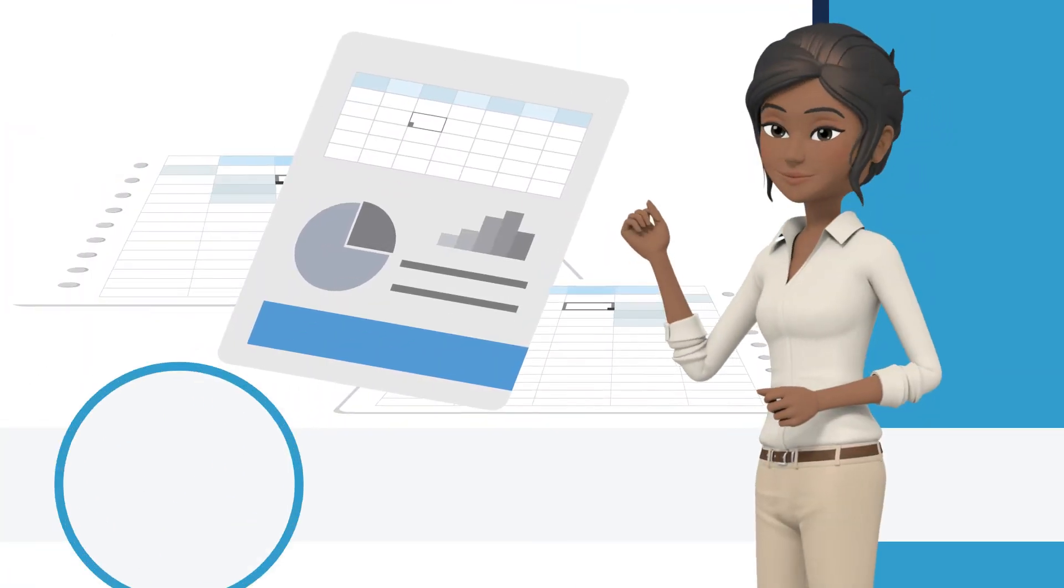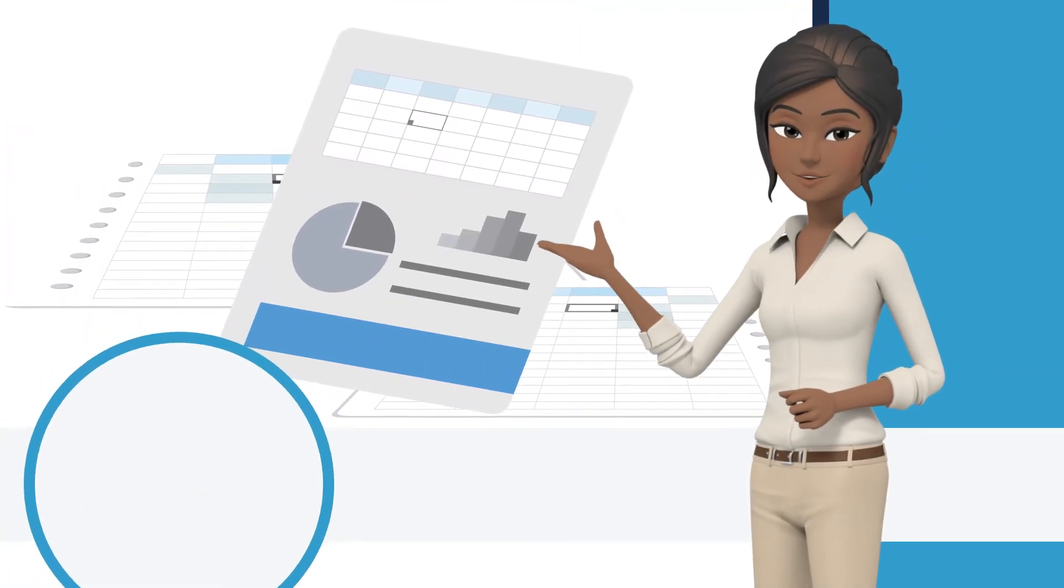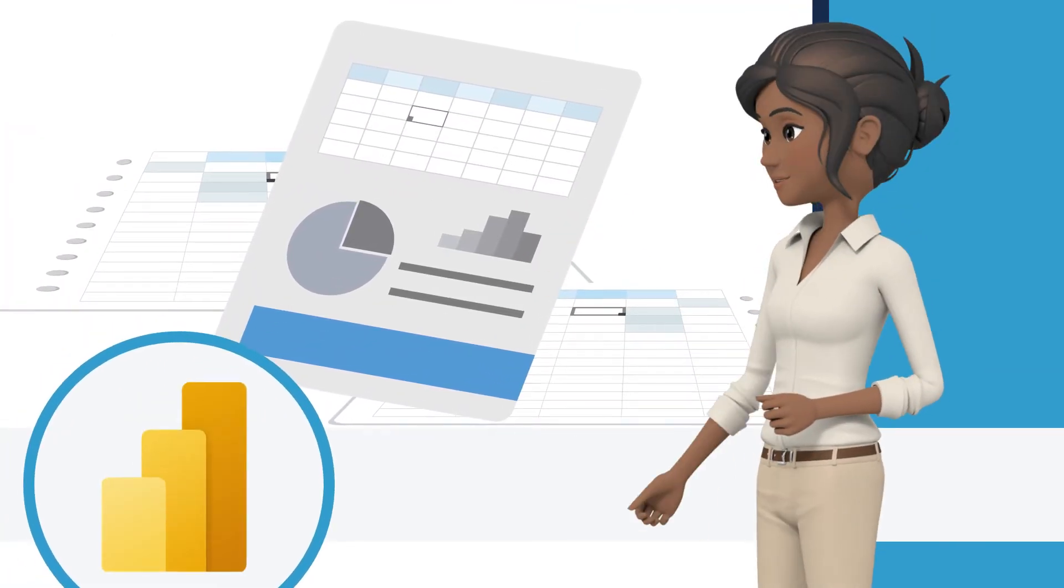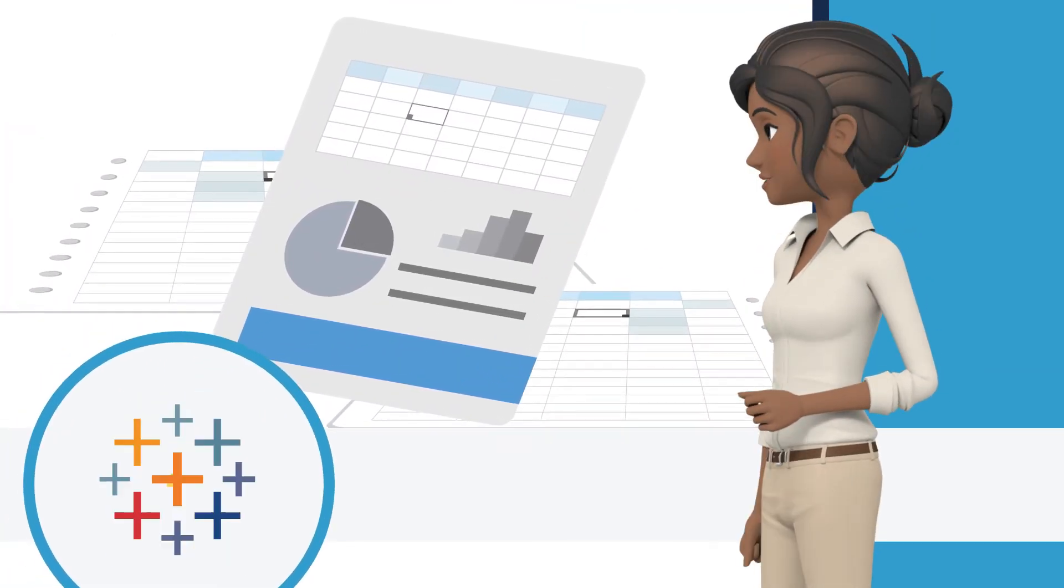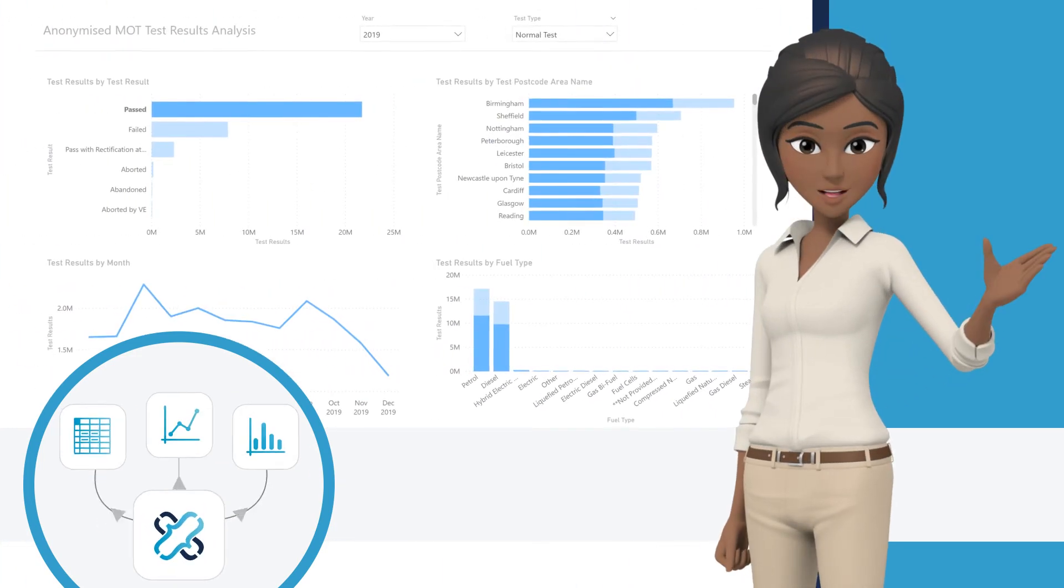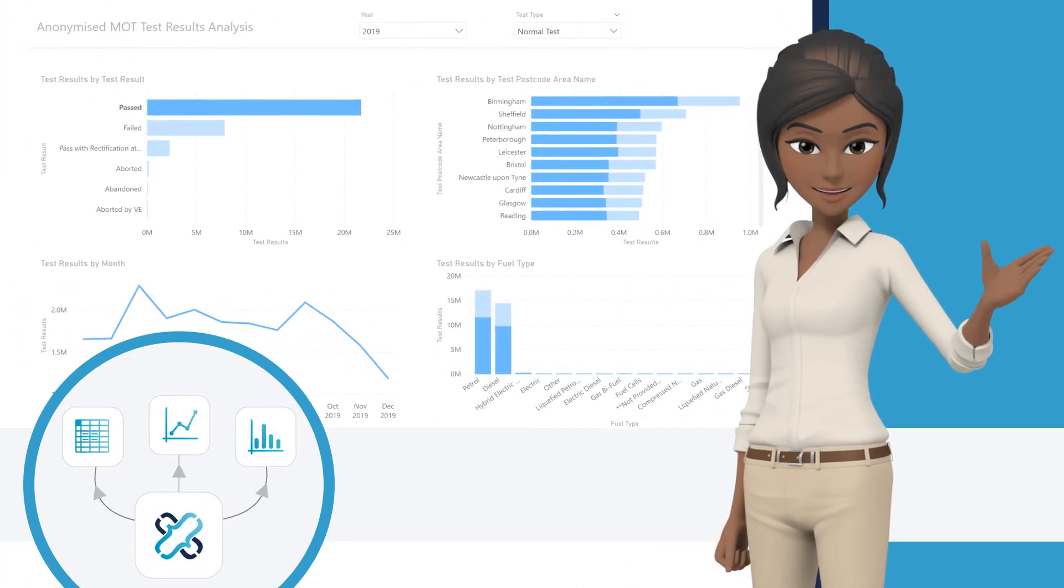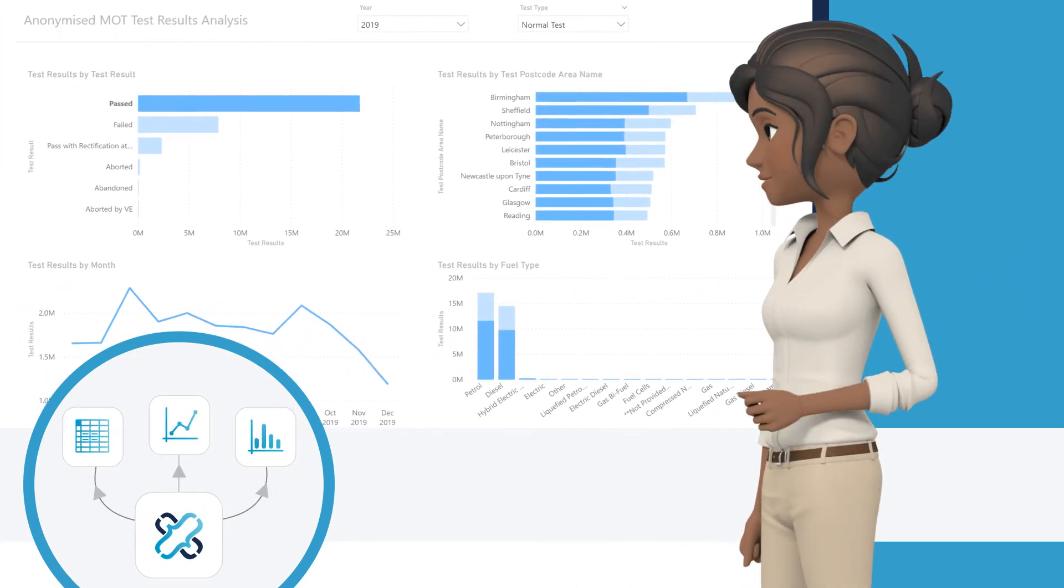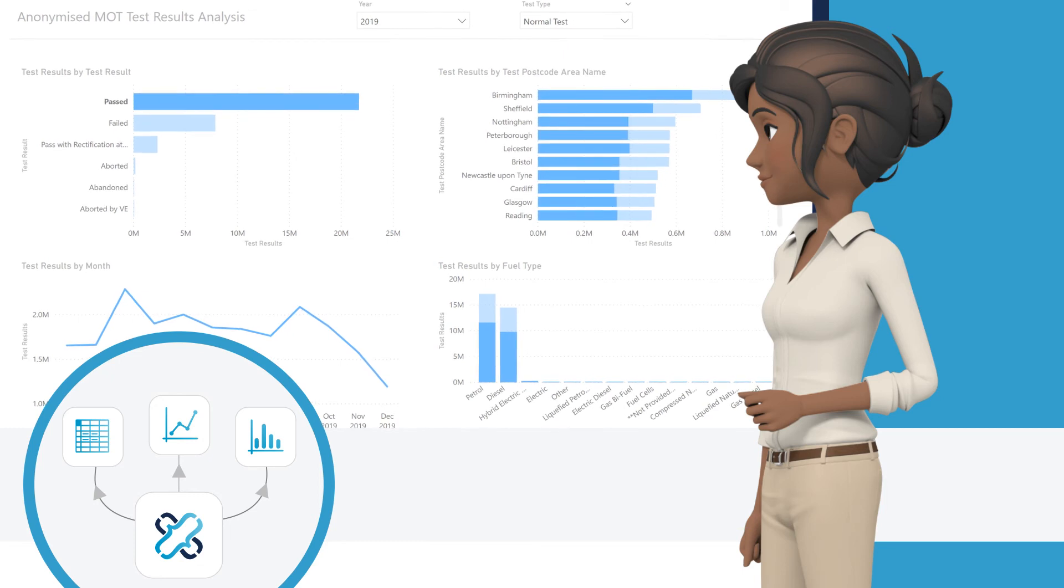Connect from BI tools like Excel, Power BI and Tableau, enabling you to analyse open data without writing a single line of code.